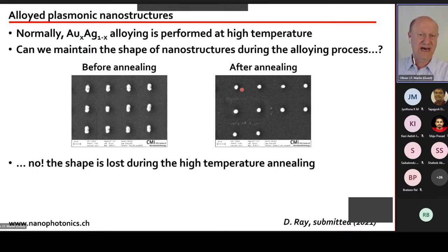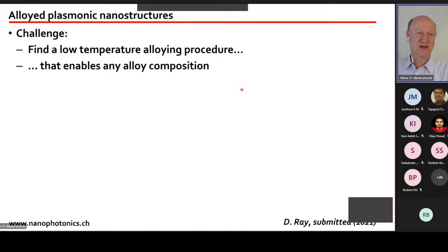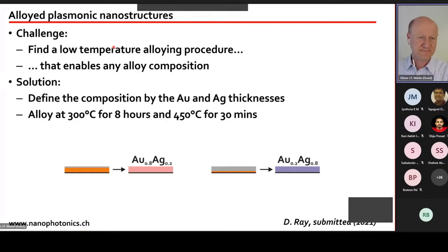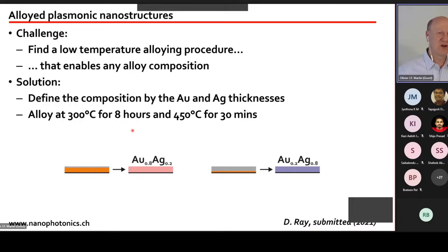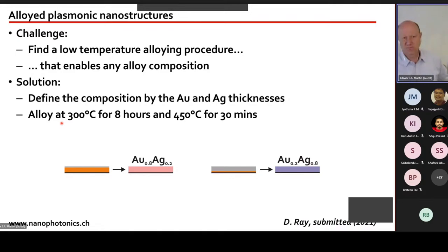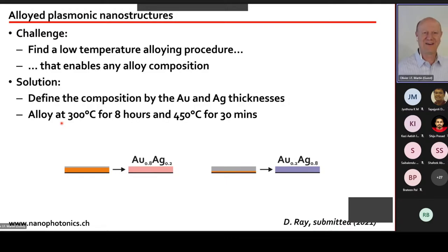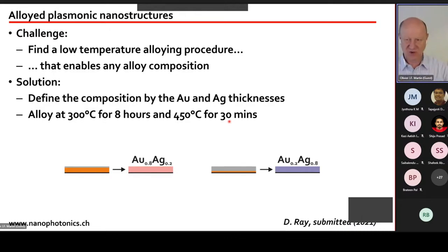Debdata had the idea to develop a low-temperature alloying process that preserves the structure shape. The approach is a very long alloying at low temperature: 300°C for 8 hours, followed by a short anneal at 450°C for 30 minutes. This turned out to produce a very well-formed alloy while maintaining the nanostructure shape.